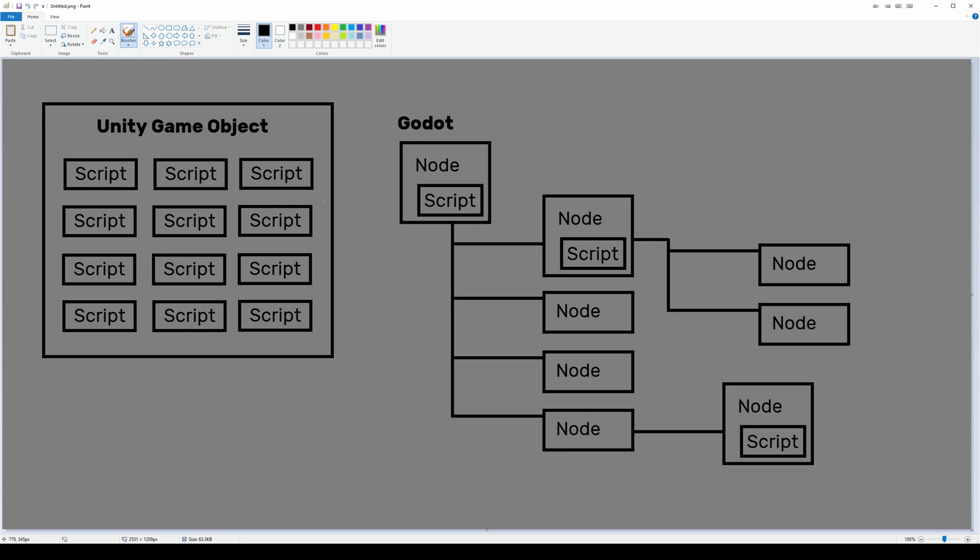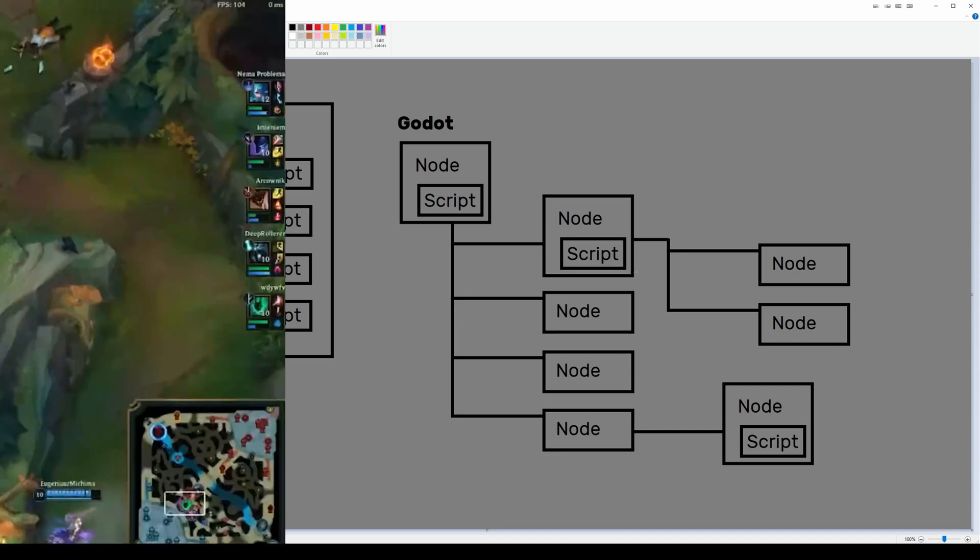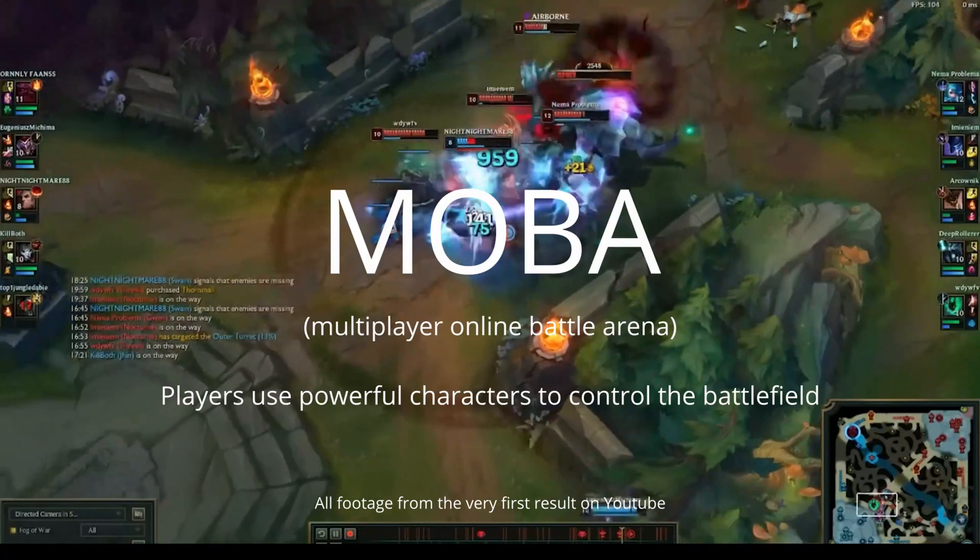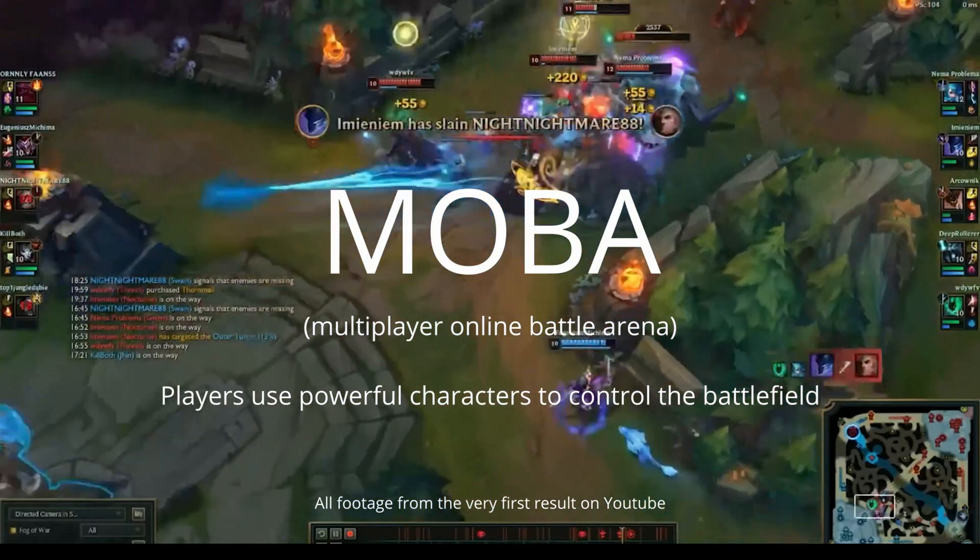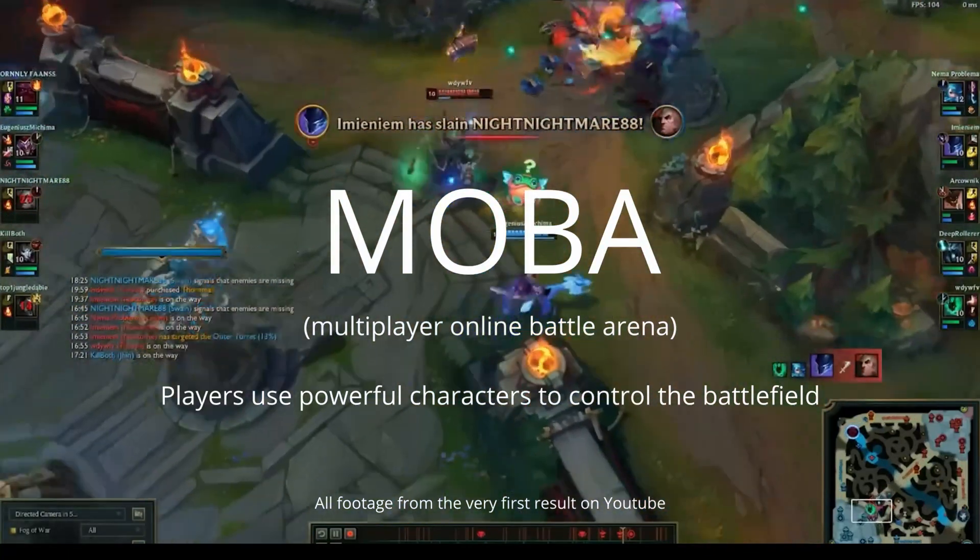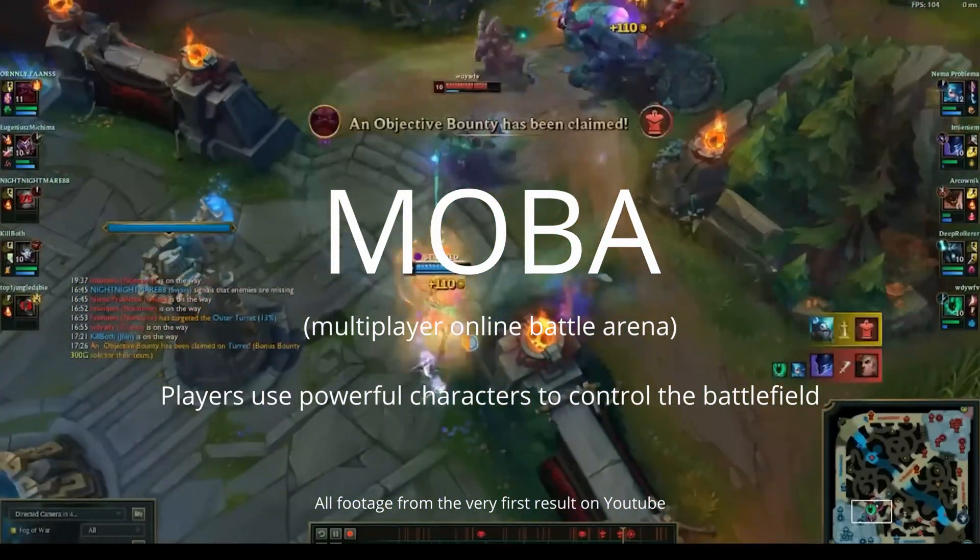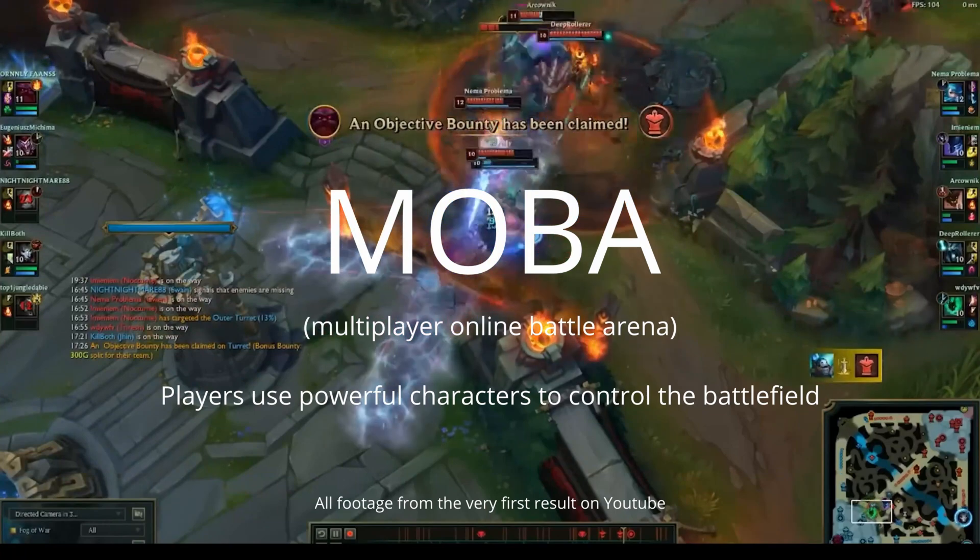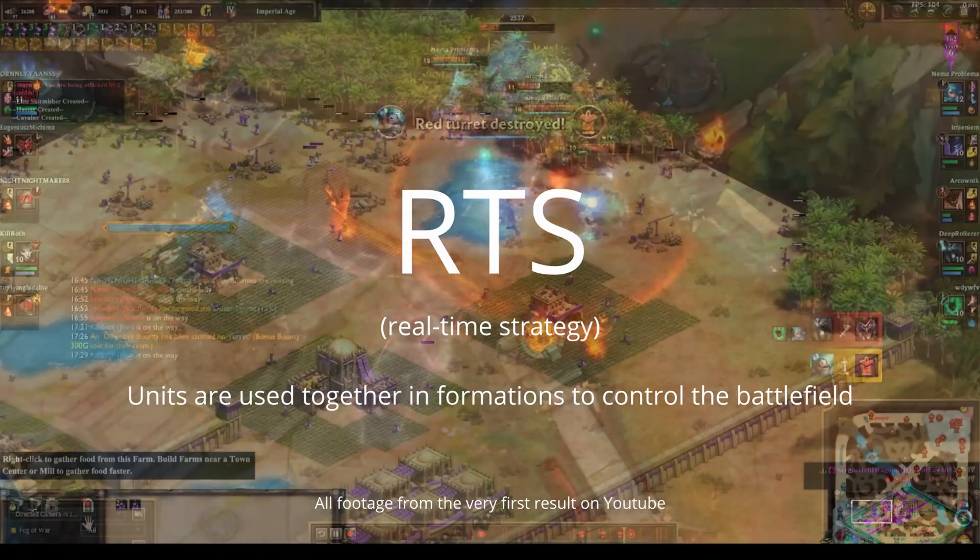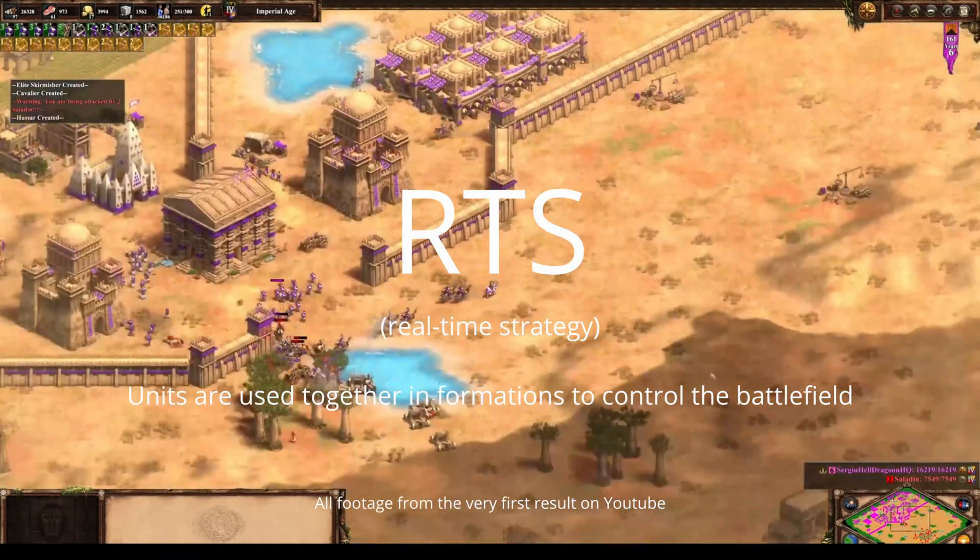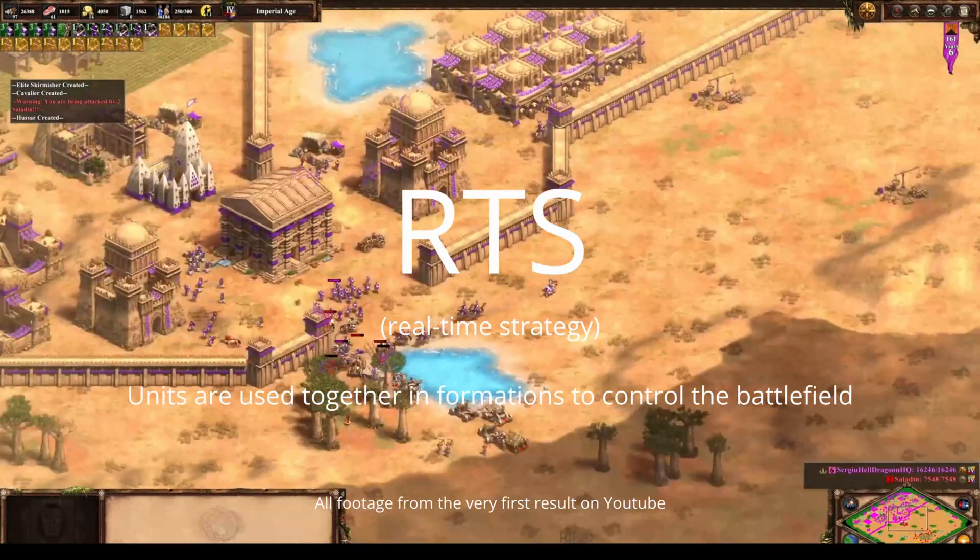Maybe this is a dumb analogy, but Unity is kind of like a MOBA. You have these game objects that are large and powerful, they have a whole bunch of scripts attached and they do a large portion of the work.